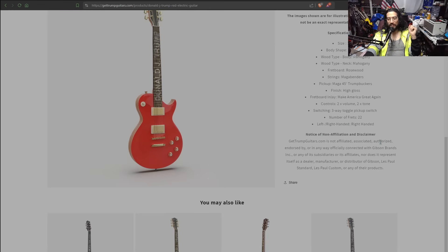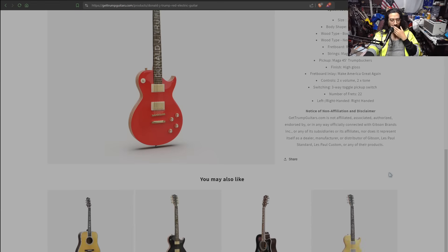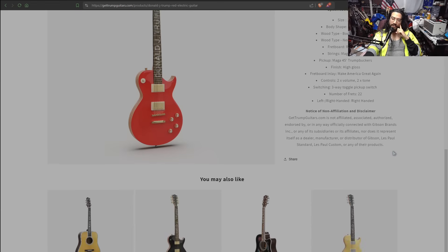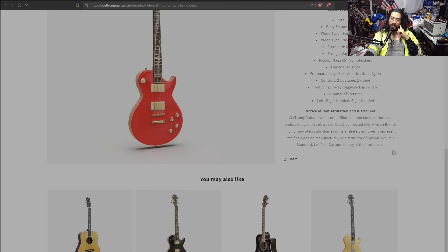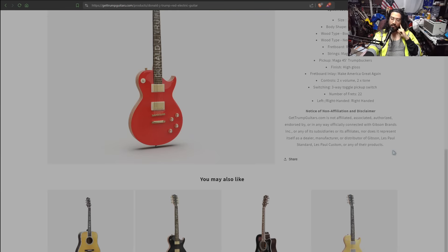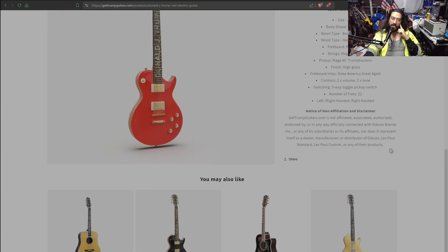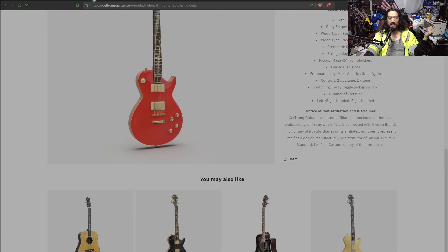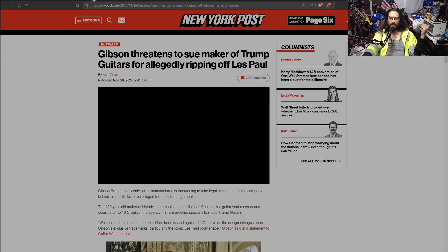Notice of Non-Affiliation and Disclaimer. GetTrumpGuitars.com is not affiliated, associated, authorized, endorsed by, or in any way officially connected with Gibson Brands, Inc., or any of its subsidiaries, or its affiliates, nor does it represent itself as a dealer, manufacturer, or distributor of Gibson, Les Paul Standard, Les Paul Custom, or any of their products. Well, why would they have to say that? That doesn't make any sense. Uh-oh.